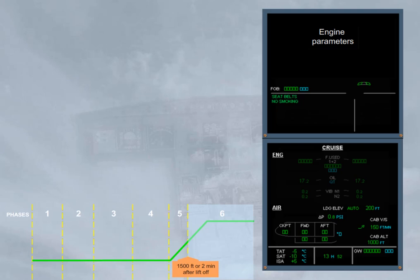If in this phase number 6, slats flaps have been retracted and takeoff power is not maintained, or after a delay of 1 minute with slats flaps not retracted, or after a delay of 1 minute with takeoff power is not maintained.